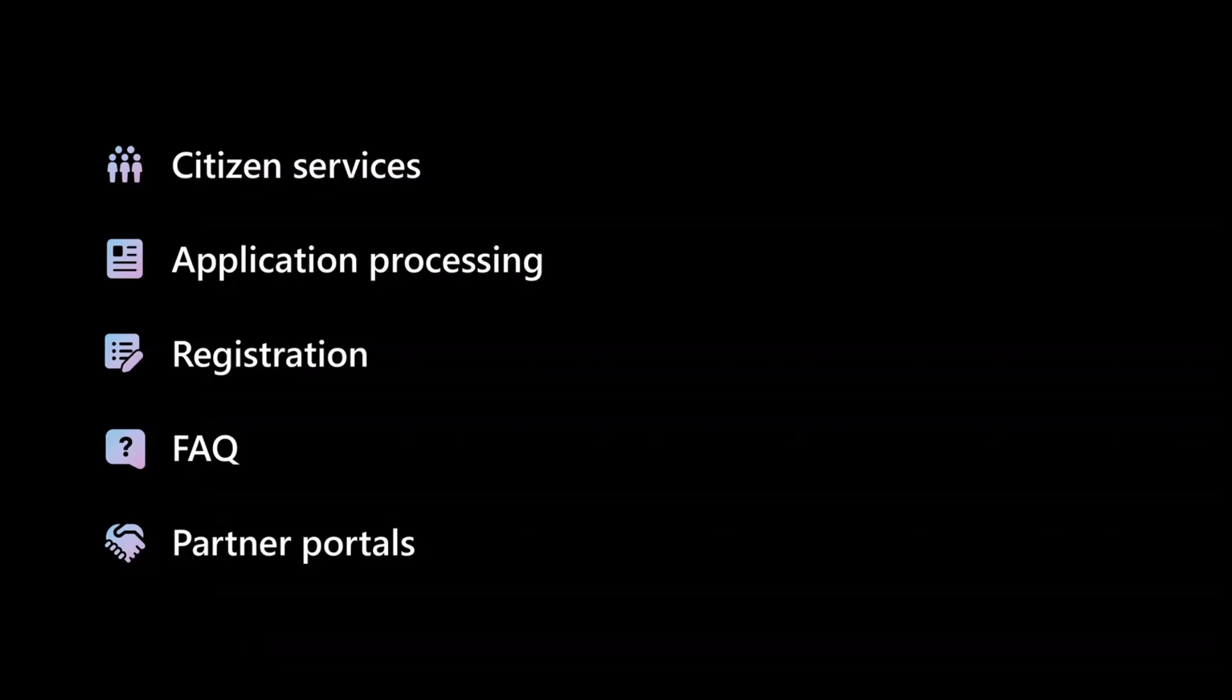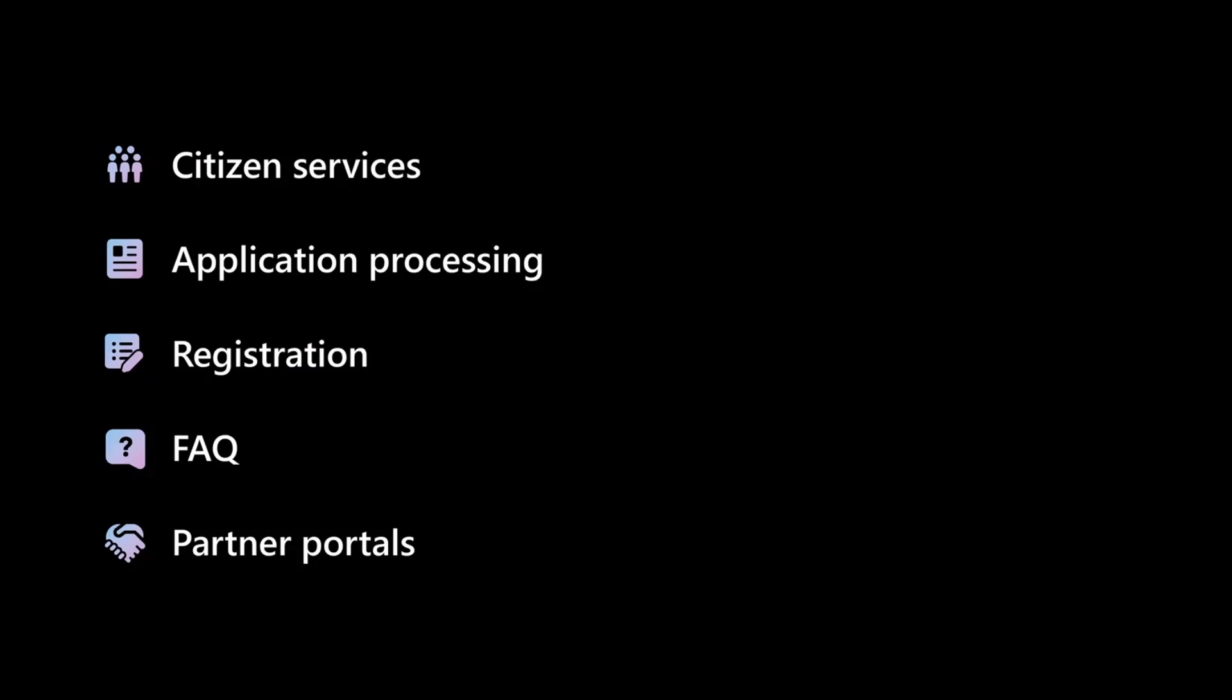Instead of forcing people to download PDFs and print them and scan them, you can actually have them fill the data, and it goes directly in Dataverse, where you can now internally, your employees can use Power Apps, model-driven apps, or Canvas apps to actually manage these applications. So application processing, obviously, is a great use of that. Any kind of registration or licensing type of things. Professional organizations or SROs, self-regulating organizations, like the accountants and the electricians, where you have to come in and provide information so you can get a piece of paper that says you're allowed to continue doing your business.